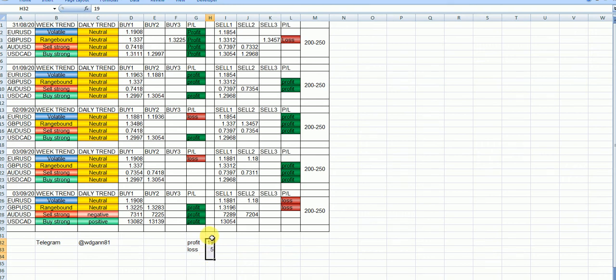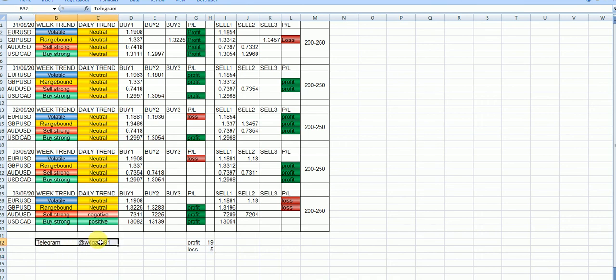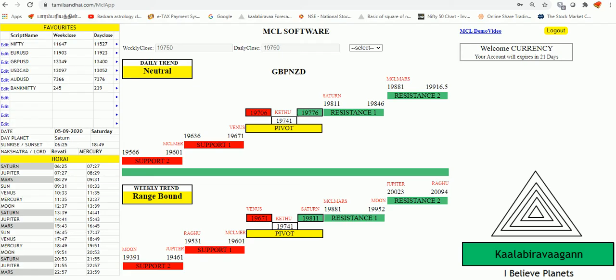So this will be very, very high accurate for currency pair. I gave a proof also. Now interested, just to follow my telegram wdgant81 and just subscribe.